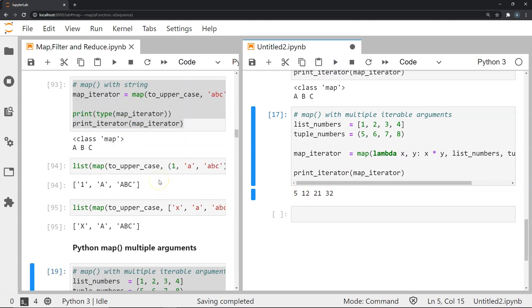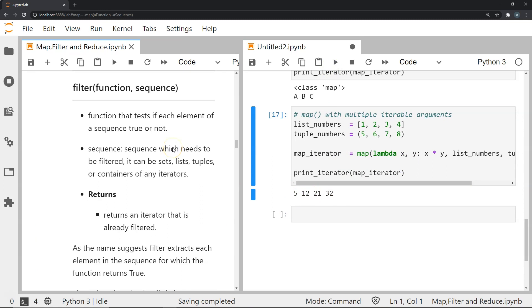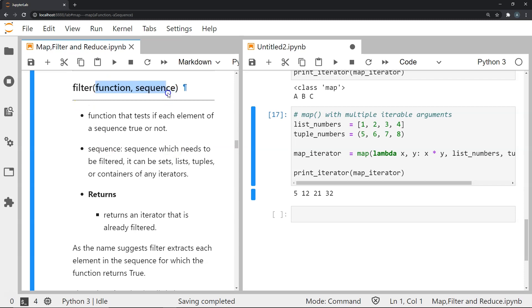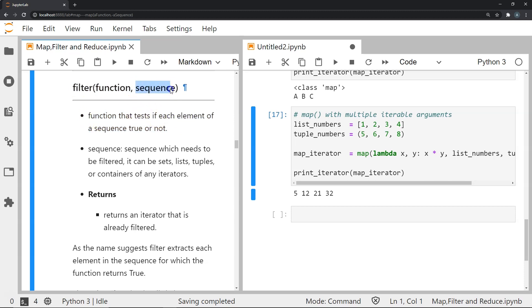The next function we'll discuss is the filter function. The filter function takes two arguments: a function and a sequence. The function tests if each element of a sequence is true or not. The sequence can be a list, tuple, set, or any iterable that needs to be filtered. The filter function returns an iterator that is already filtered.